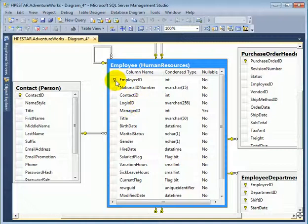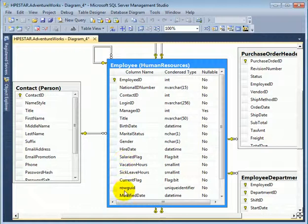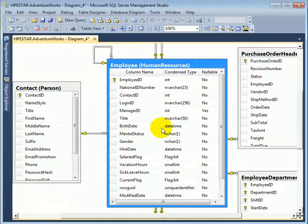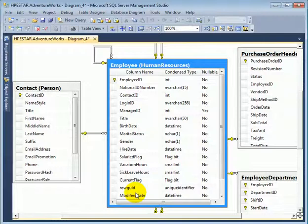Employee ID is the surrogate primary key. The row grid and modified date are row maintenance columns. So they don't actually store data about the employee. They are related to managing rows in a table.